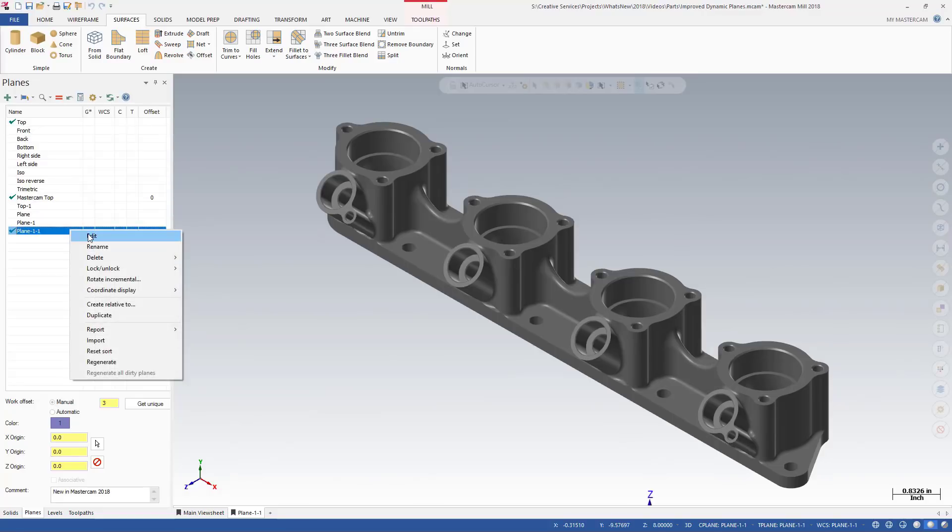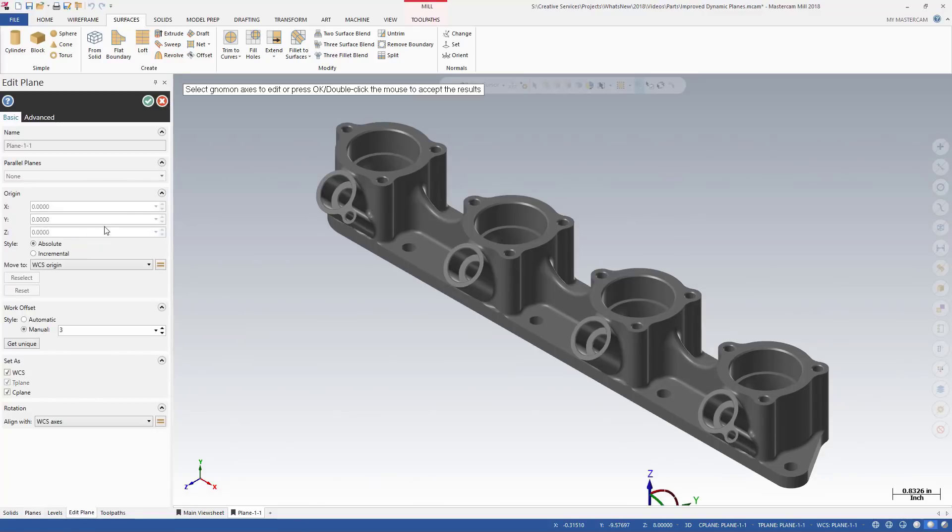If you choose to edit a plane, the Edit Plane function panel opens. Most of the controls of the New Plane function panel are also available in Edit Plane.